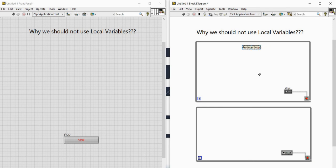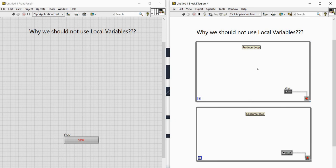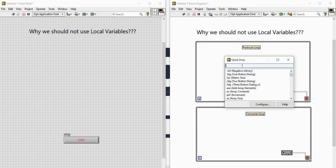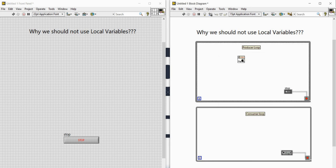The producer loop will produce a sine wave, and we will transfer each point of data from the producer loop to the consumer loop using local variables. To generate a sine wave, let me press Control+Space to open the Quick Drop and search for 'sine wave'. I'll pick this sine wave VI.